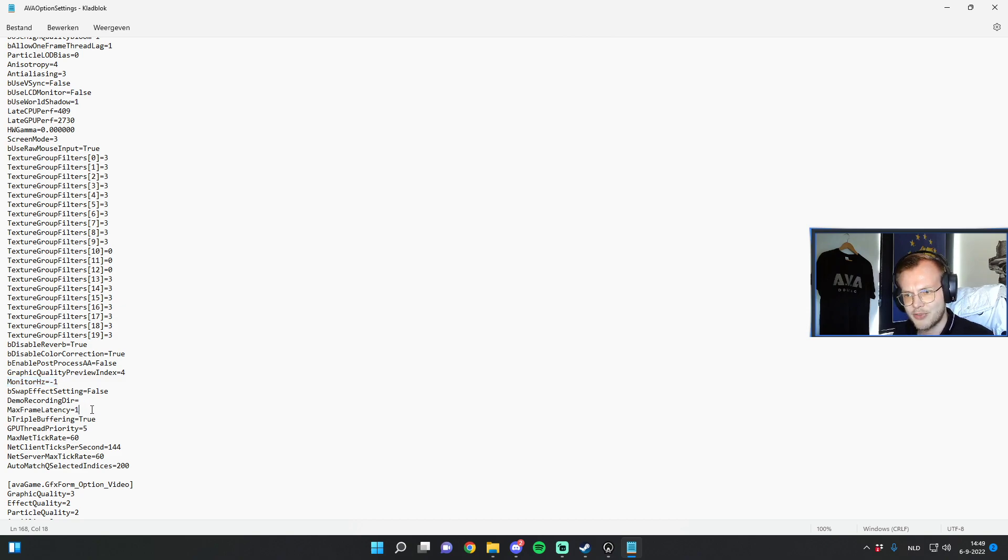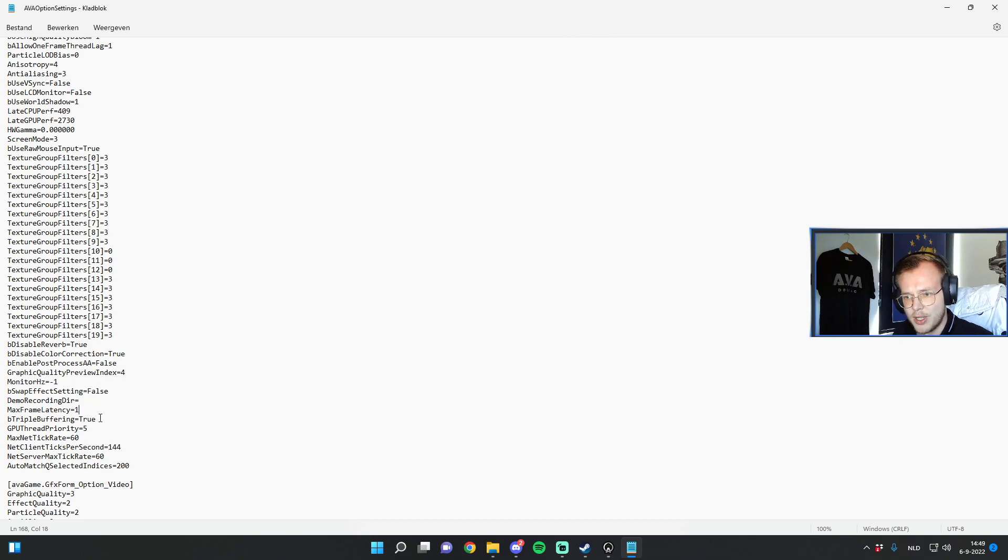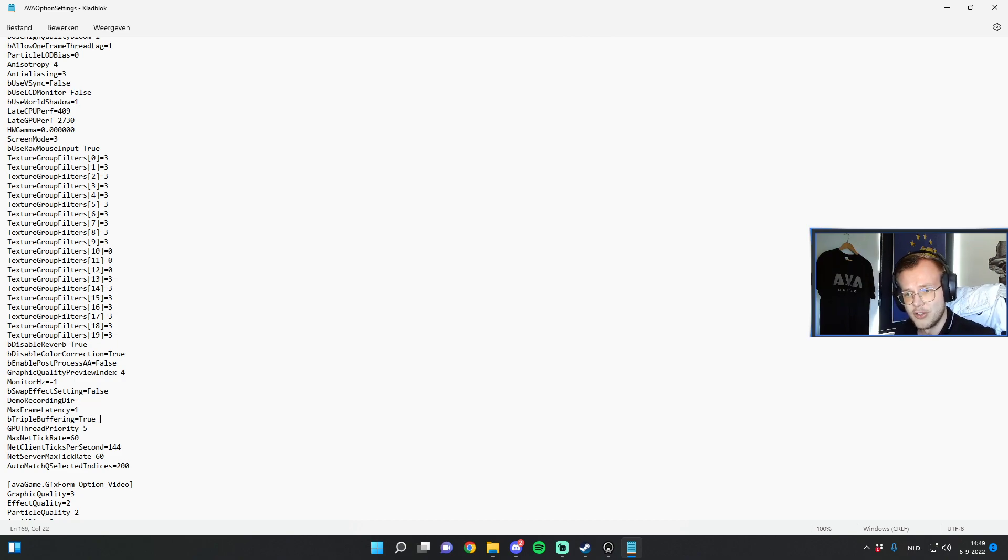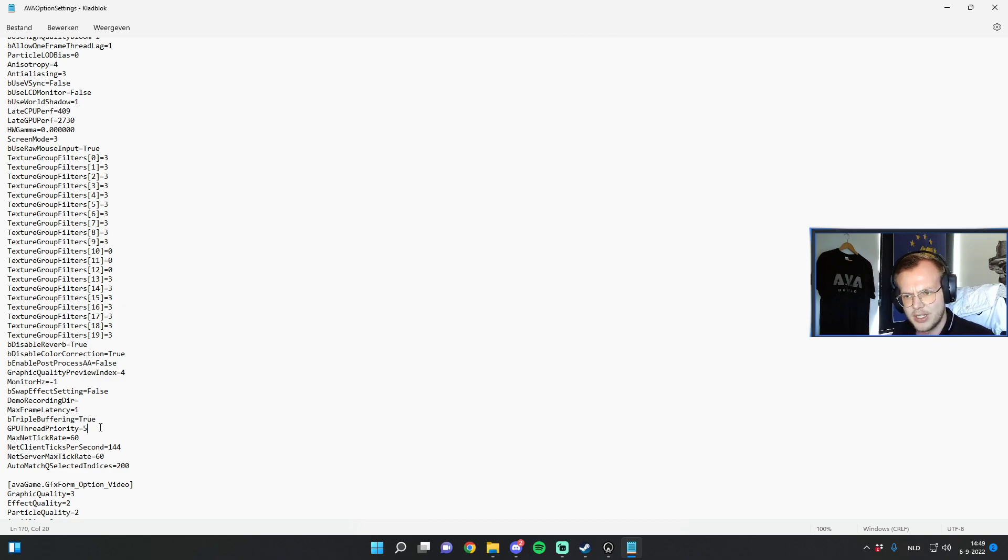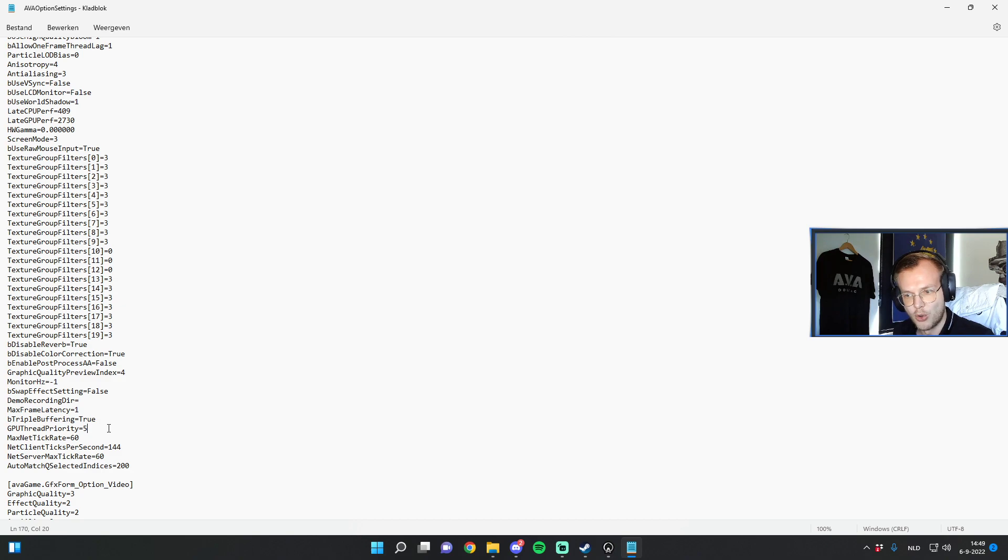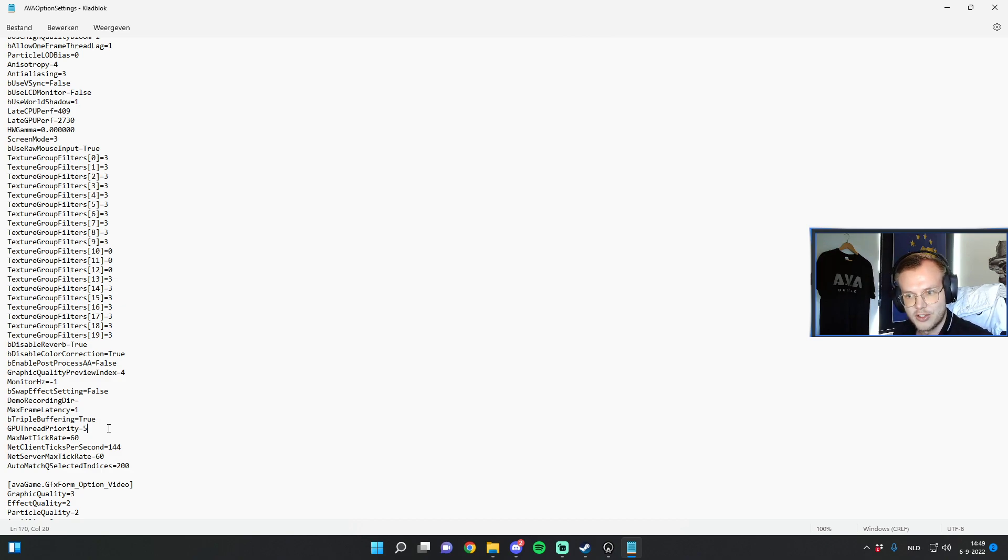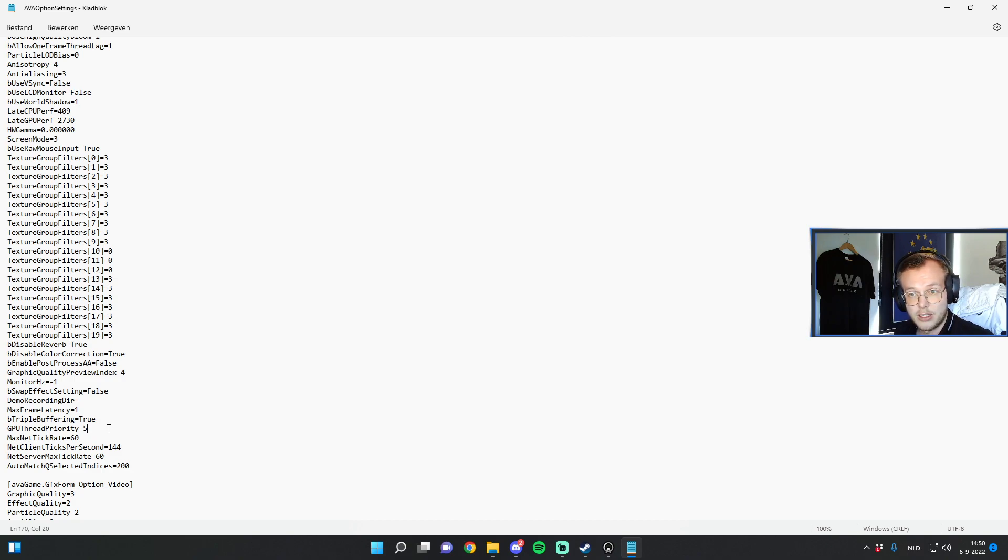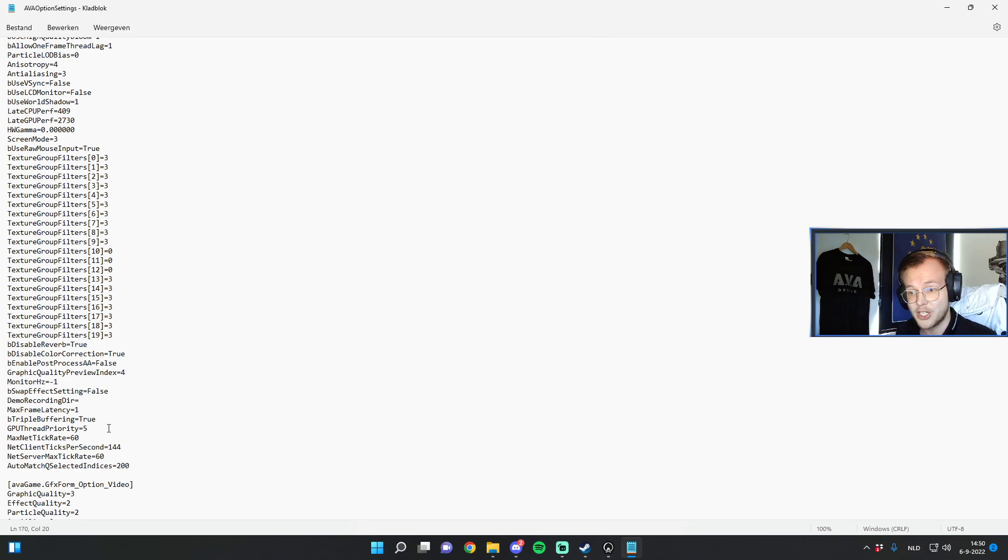You have the max frame latency, by default set to zero, make sure to set it to one. You have triple buffering which I've set to true, default is false. This also helps with the loading in. Then this one, the GPU thread priority. This is the priority that windows gives to your GPU on how to run the game. By default this is on zero which means priority is normal. I've set it to five which is the highest, which is very high, so this will help a lot with graphics issues. So if you run into graphics issues make sure to change these settings.